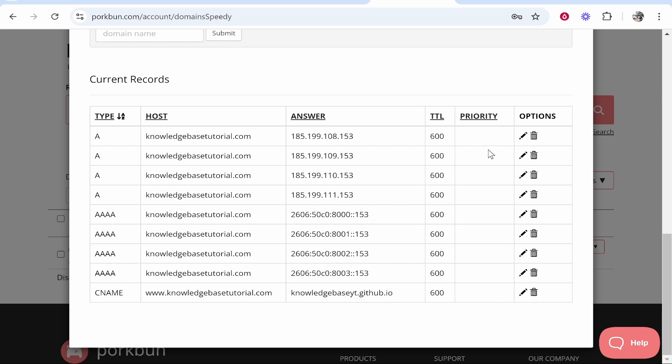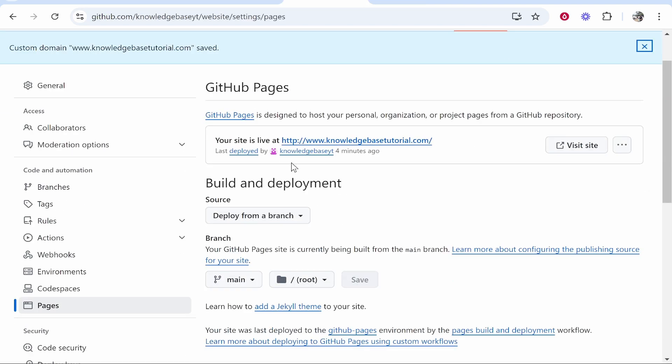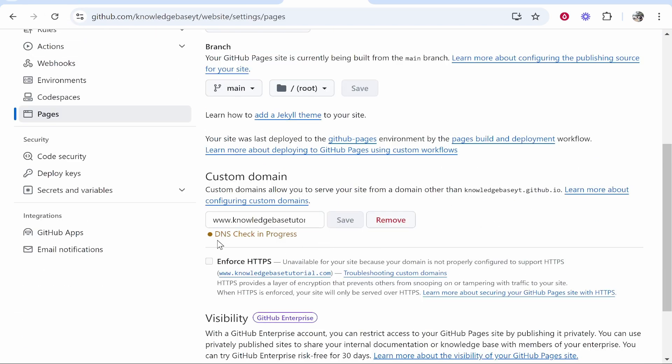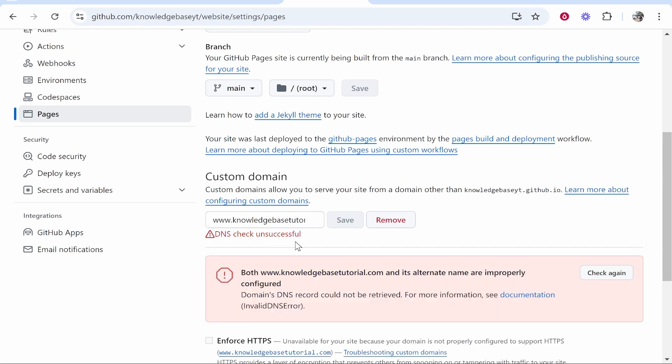Once you've done that, you can go back to your domain and it should be working. You can refresh to check the DNS settings. This might not update straight away, so you might not get the green checkmark immediately. It's red for now.